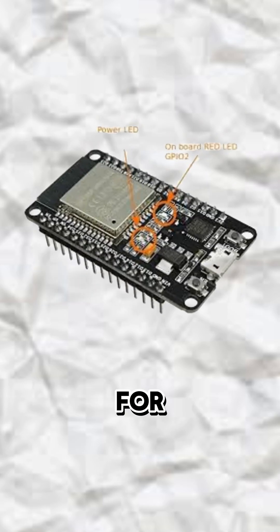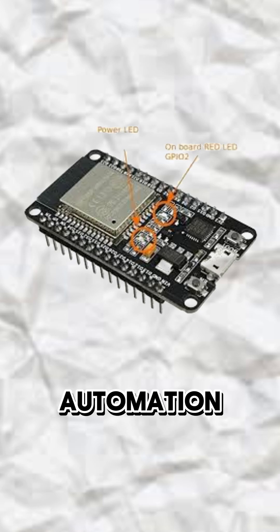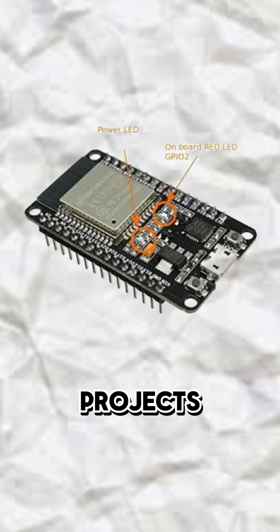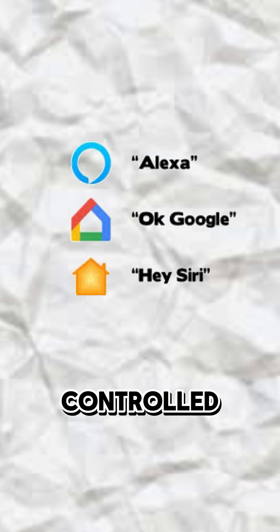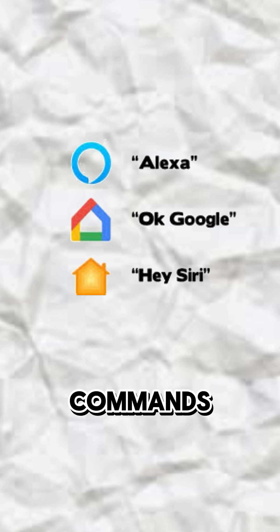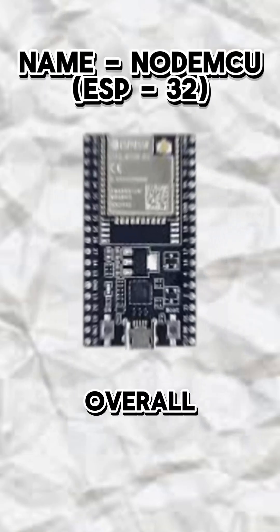It is best for easy homemade DIY projects like home automation, wireless control projects, and if used with some other free services, it can be controlled with voice commands from Siri, Google Assistant, or Alexa.